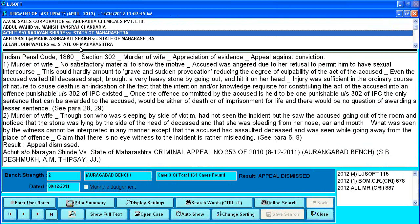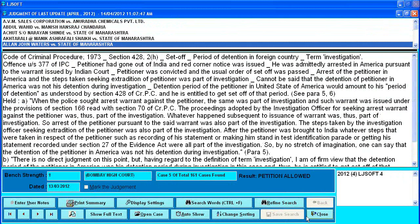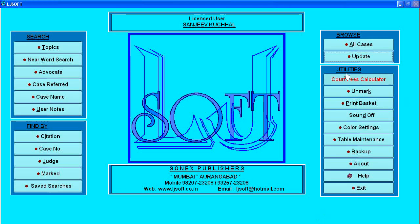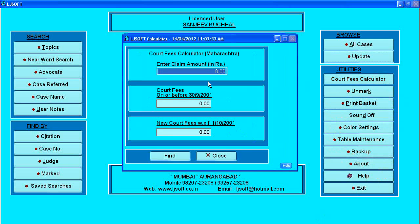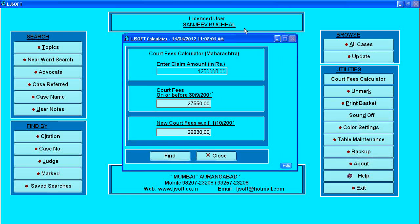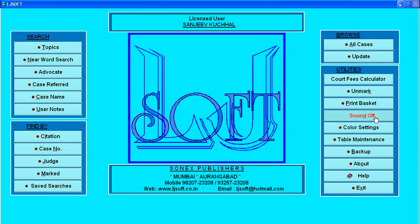You can browse through all 161 cases. There are also simple utilities — for example, a court fee calculator: if my claim is say 1,25,000, it shows the different court fees available.